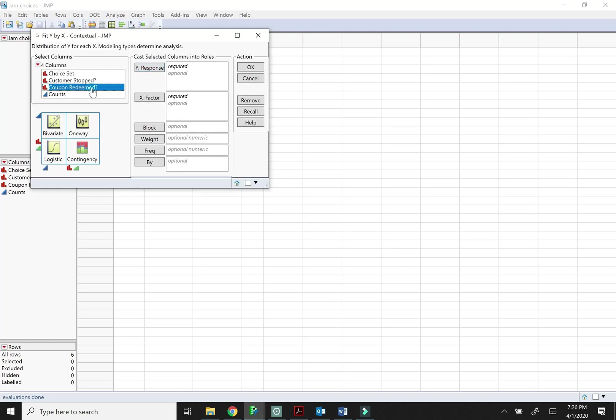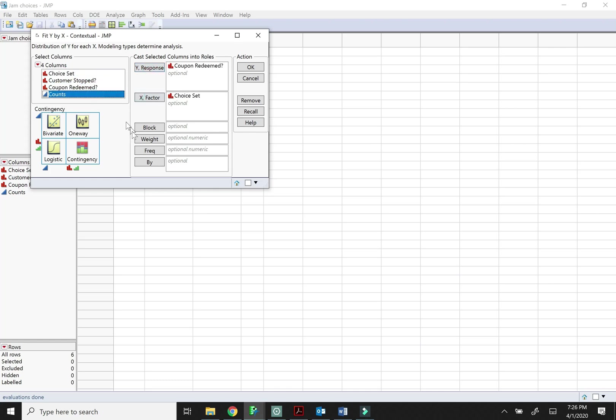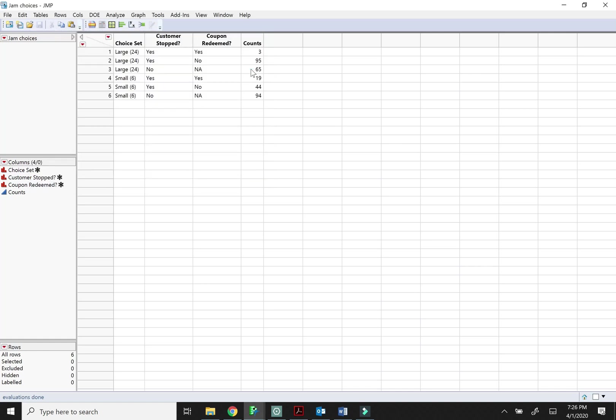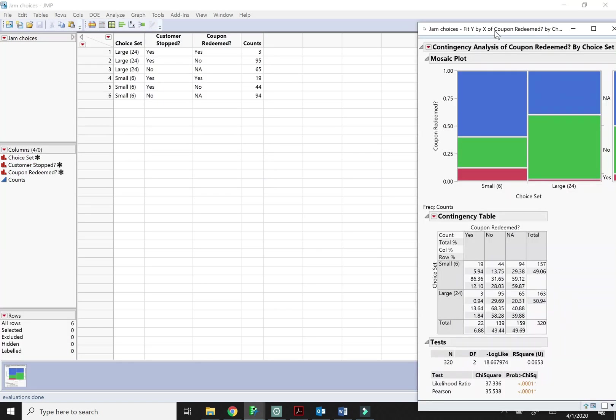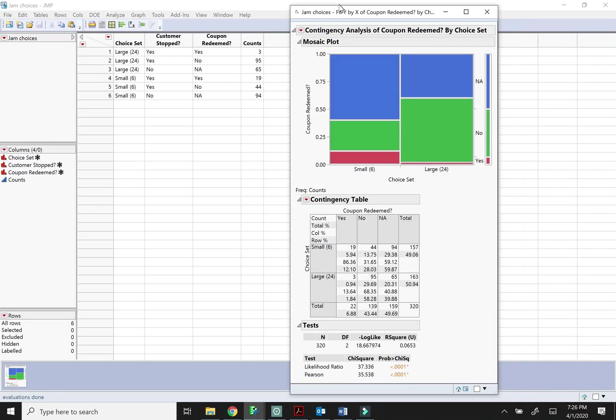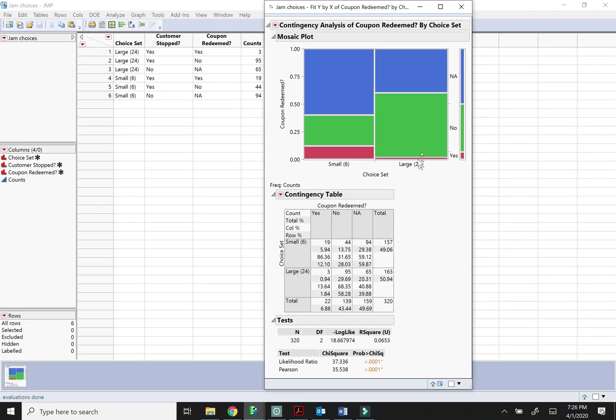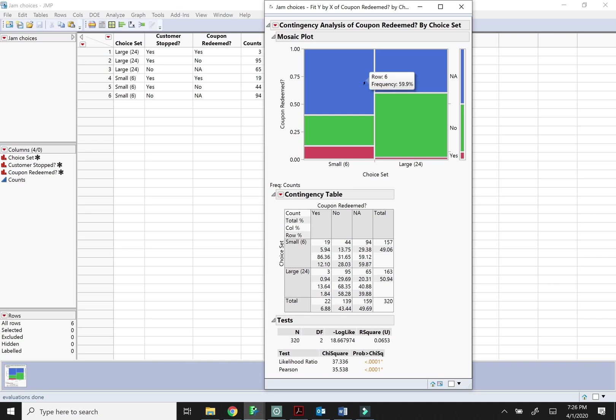So I'm going to look at whether they redeemed the coupon as my response variable. Everything else is the same. Okay, so I've got three colors here because I have three categories. So this is yes they redeemed the coupon. No they didn't. And NA means they didn't stop. So they never had a coupon. They didn't have one to redeem.